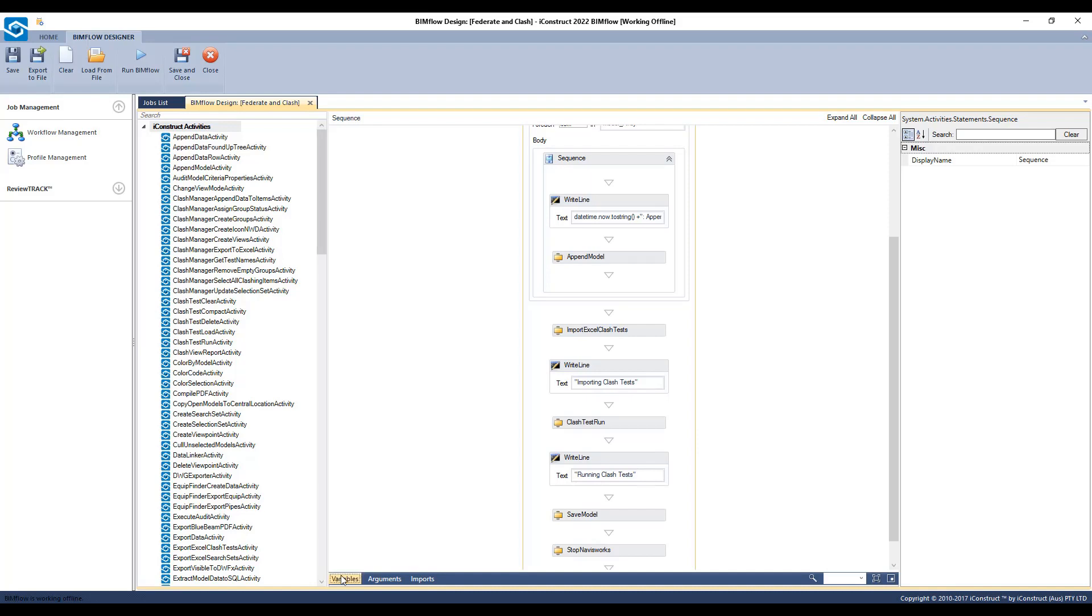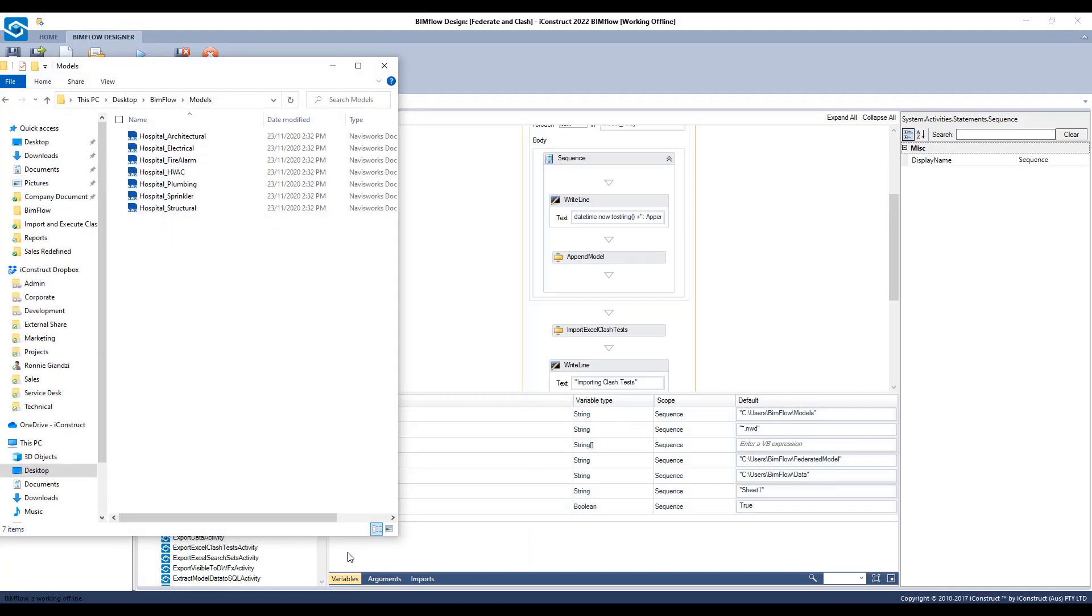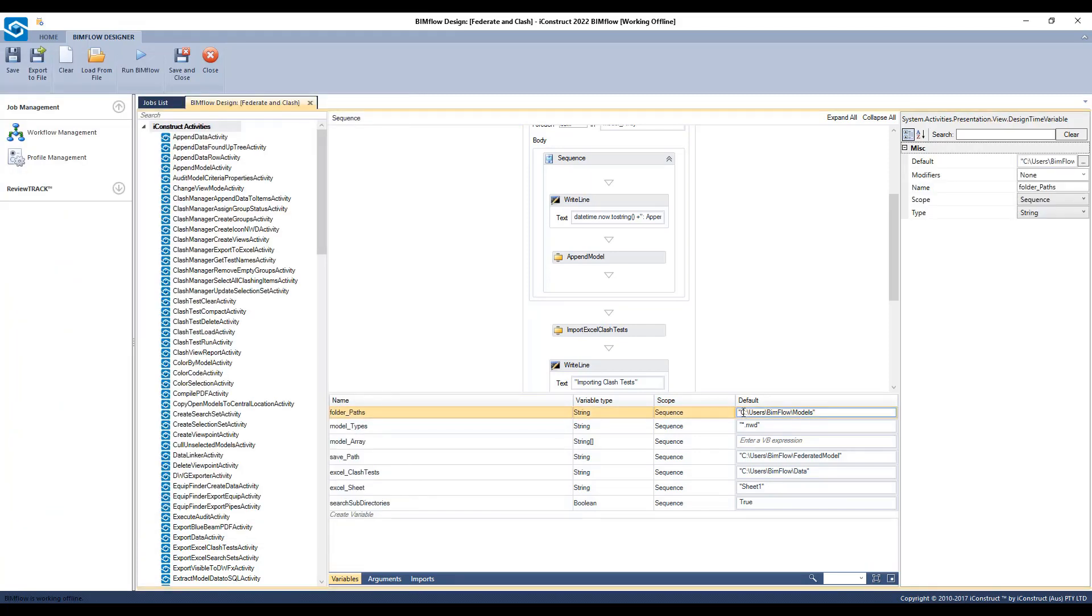Let's select variables and apply the framework. In folder paths variable, apply the location of the parent folder or folders separated by a comma noted in inverted commas.